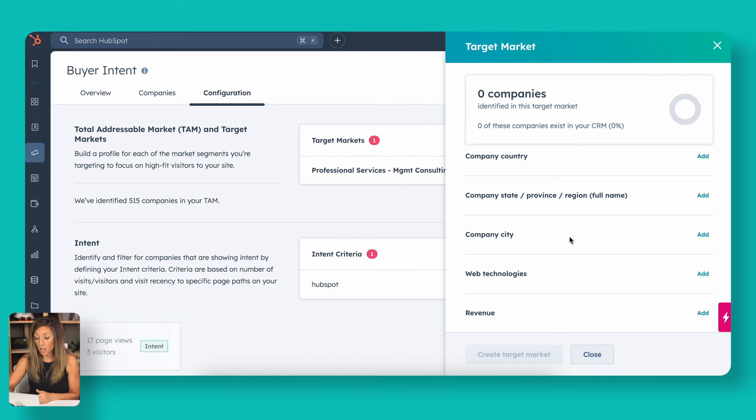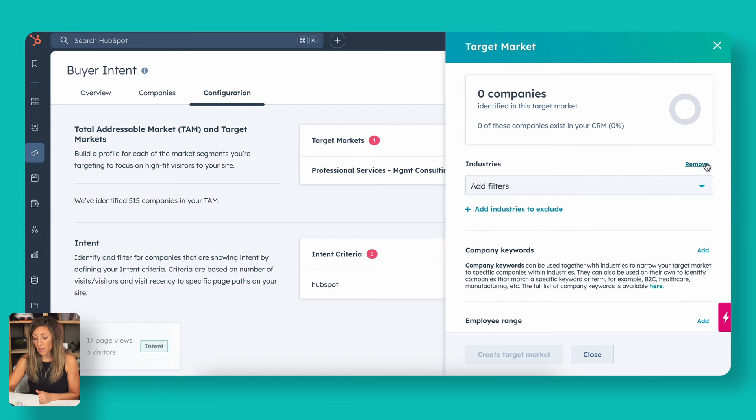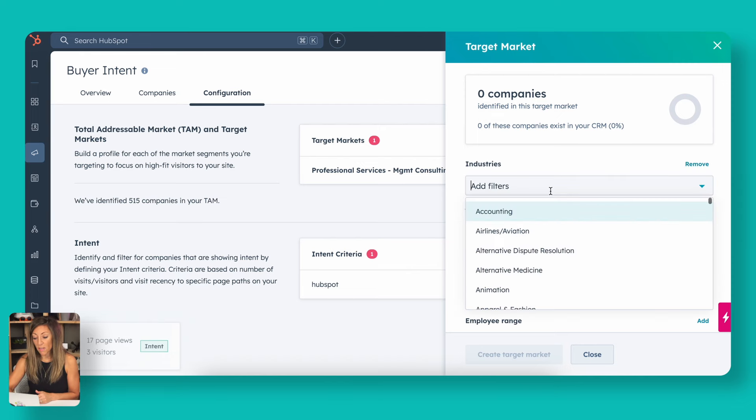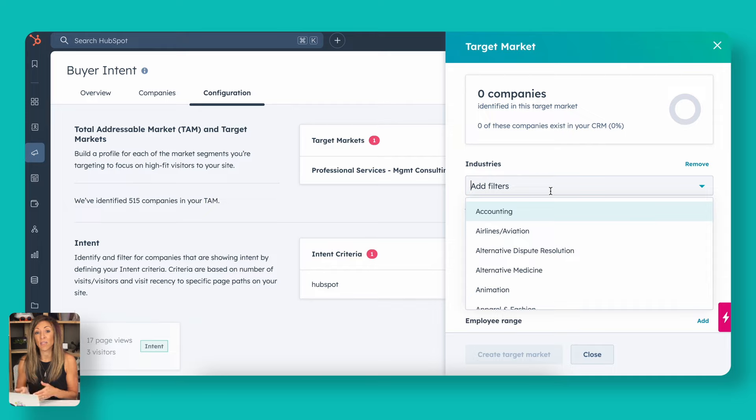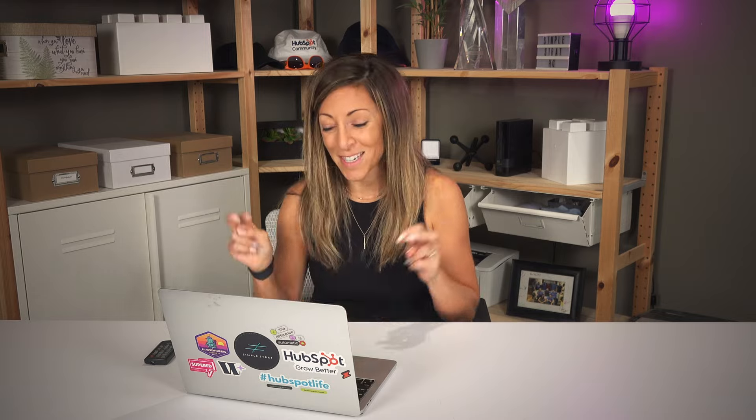You may want to look at what types of industries are already available because this is going to be using a predefined drop-down list that HubSpot uses. This is the same industry filter they use when they populated records back when HubSpot used to automatically fill in those for you back in the olden days.